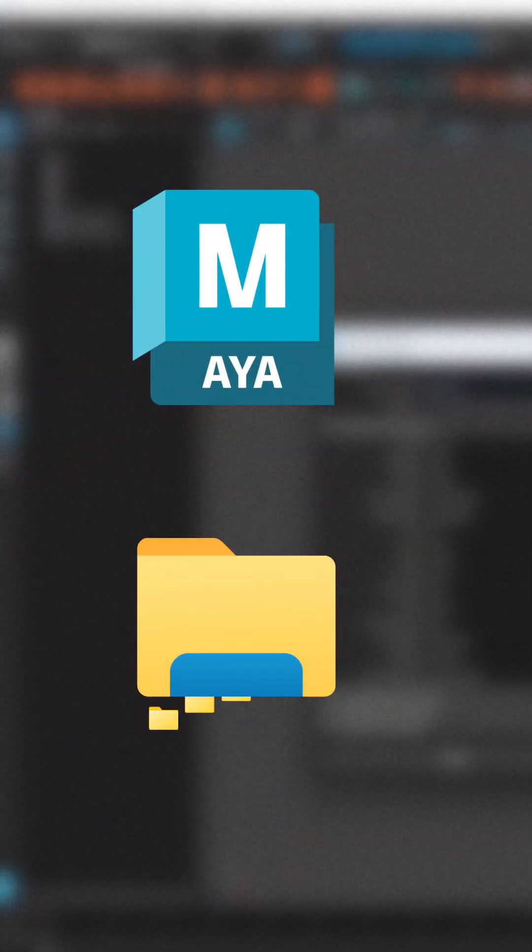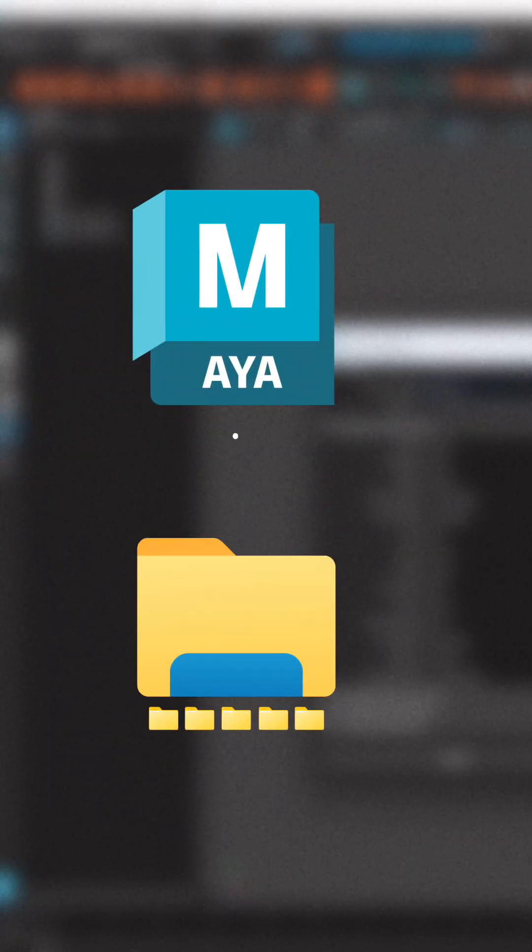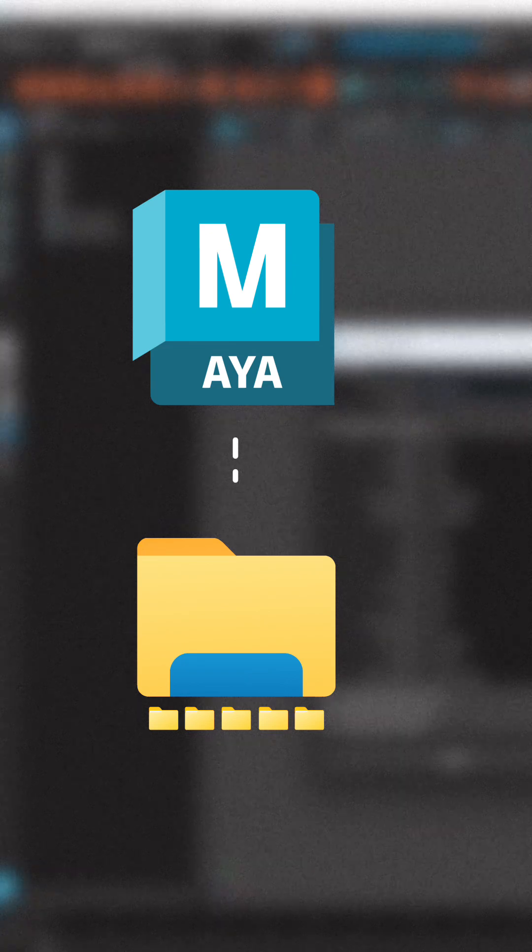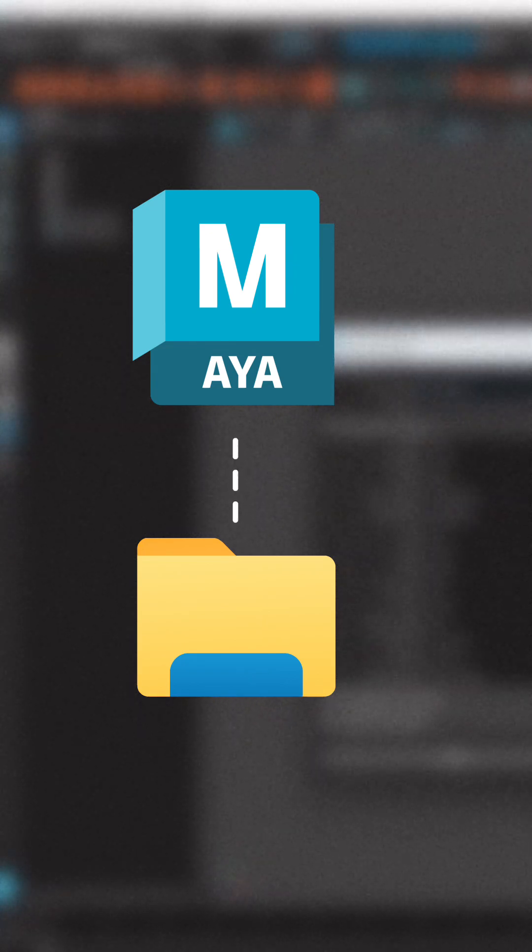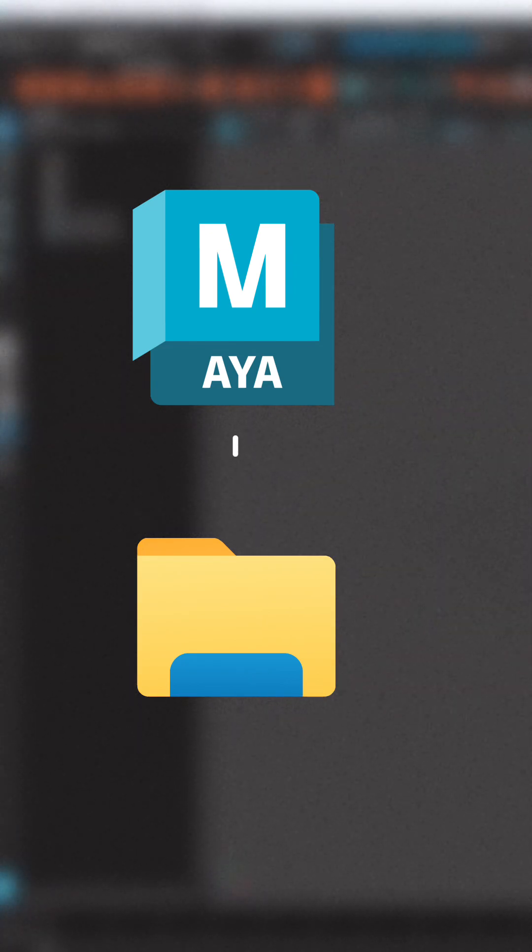Now Maya has created a proper structure for your project, but you still need to tell Maya that your project is connected to that specific folder structure. Step 2: Set the project.